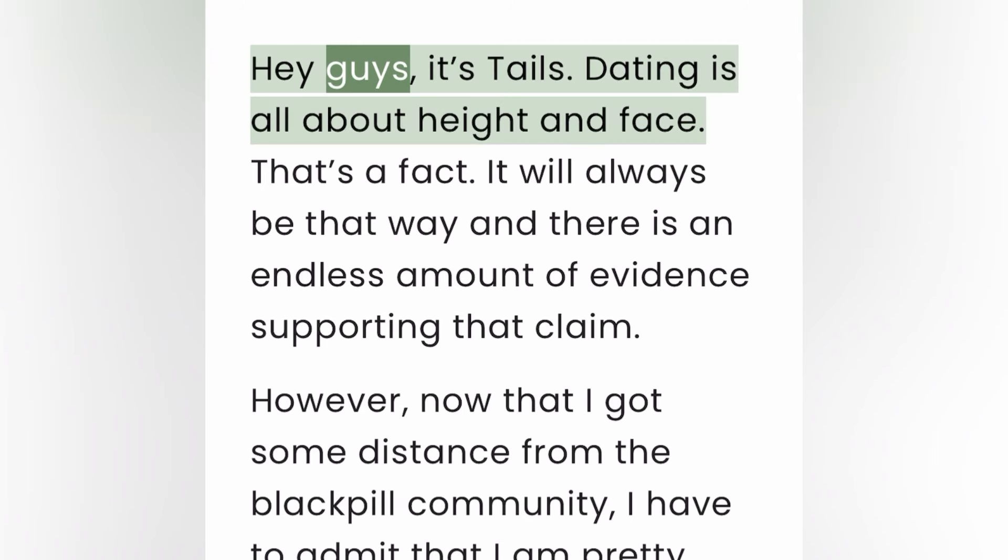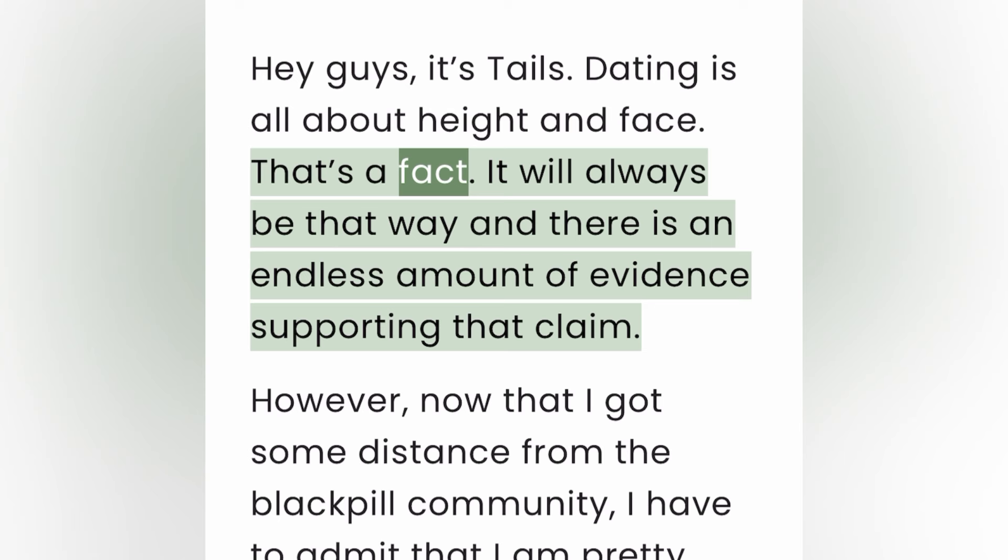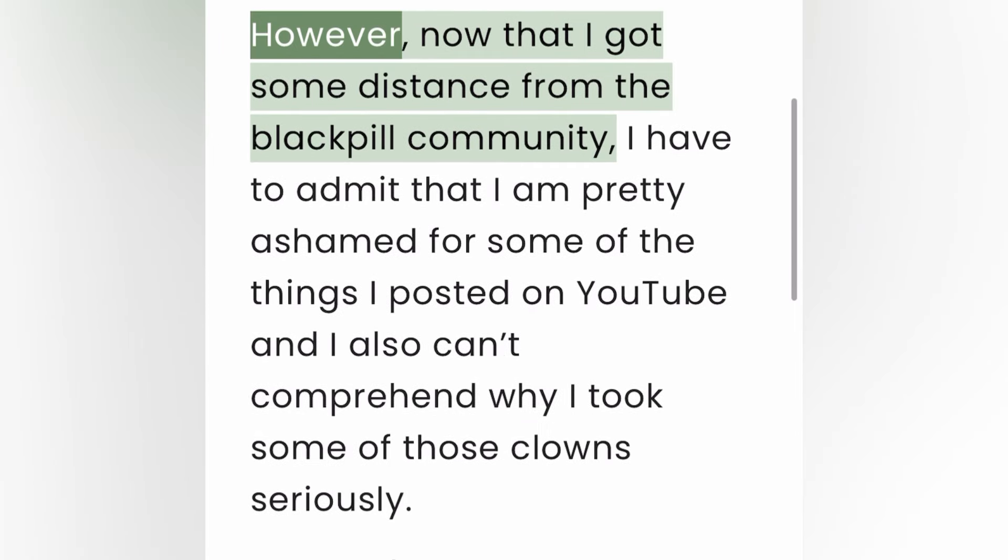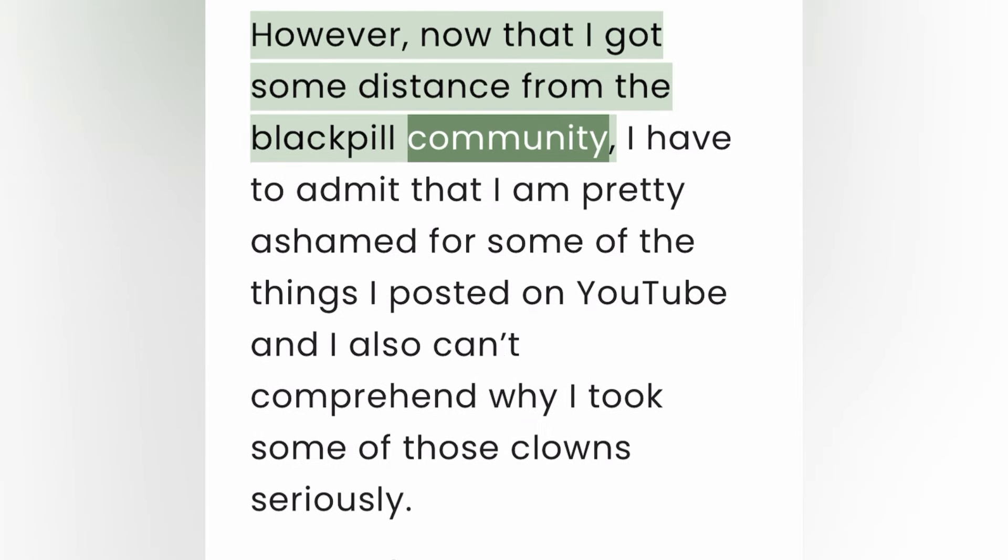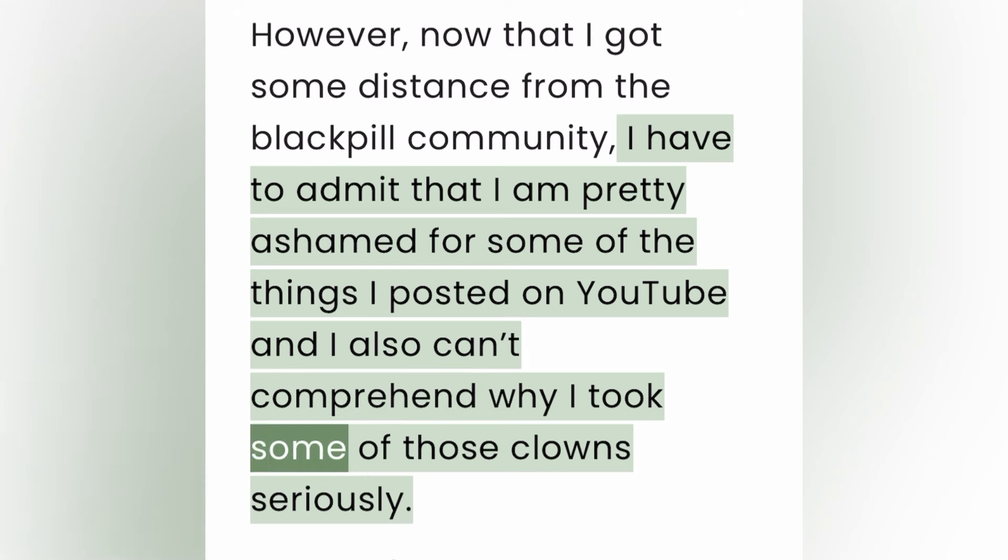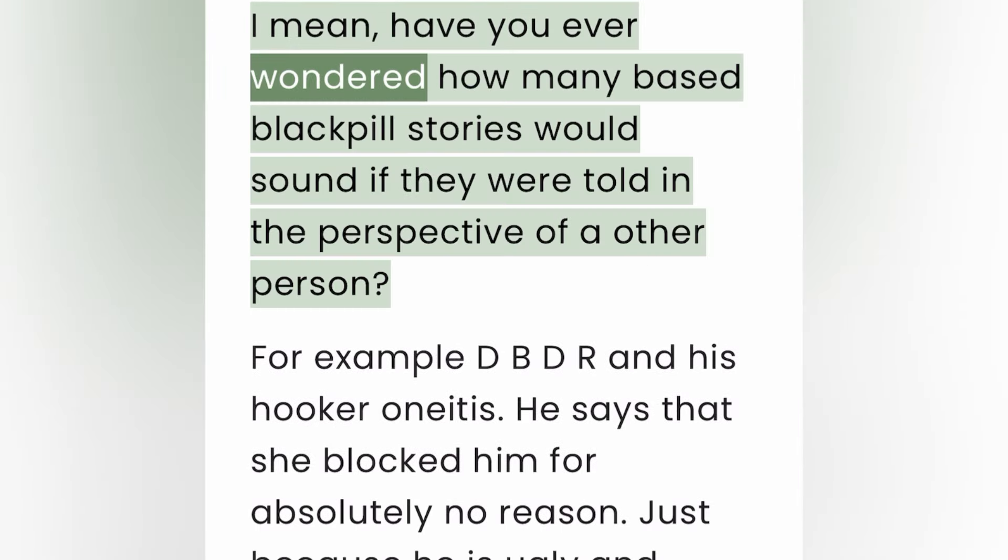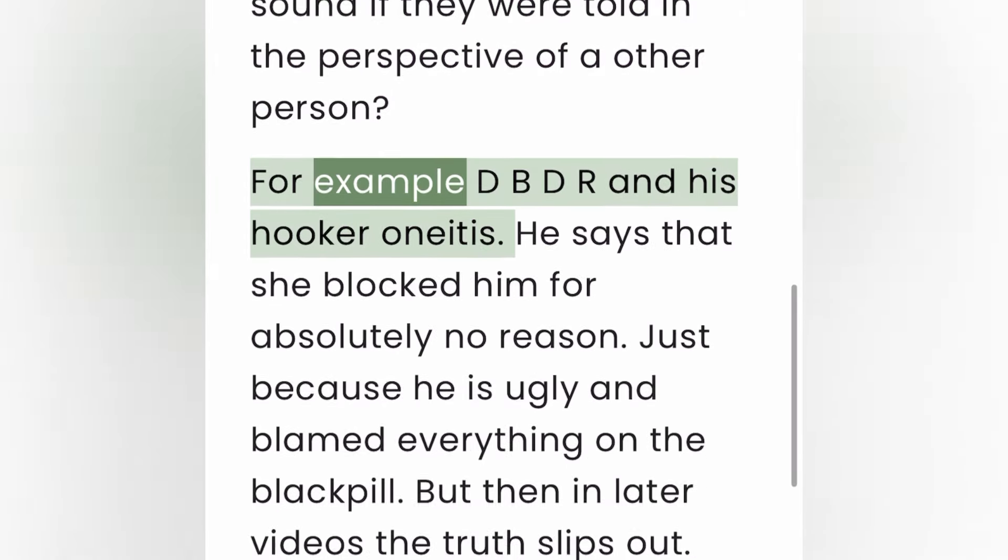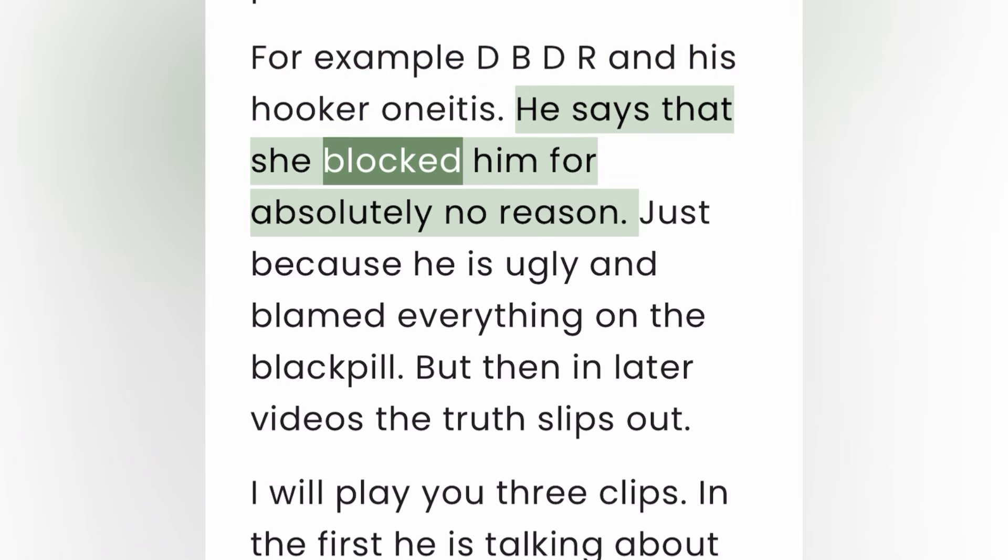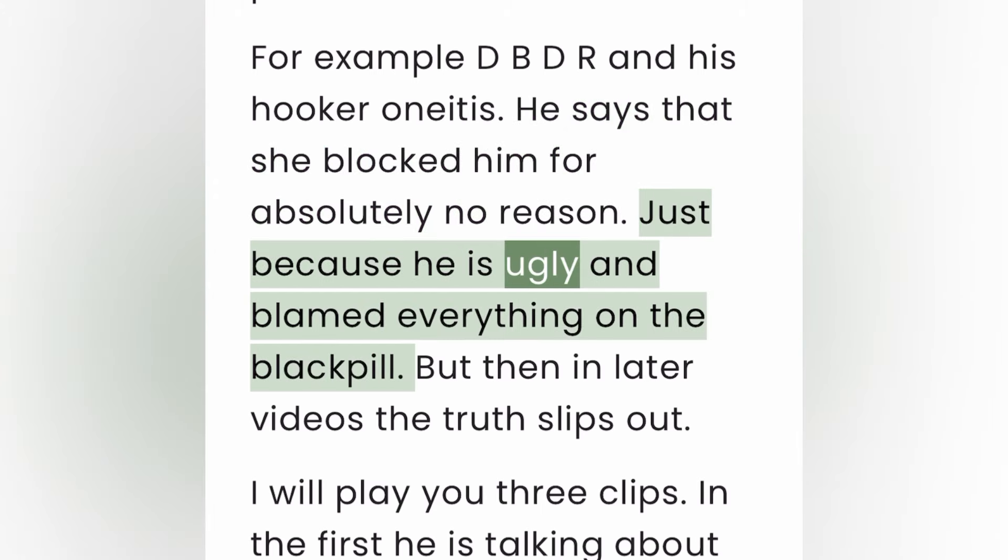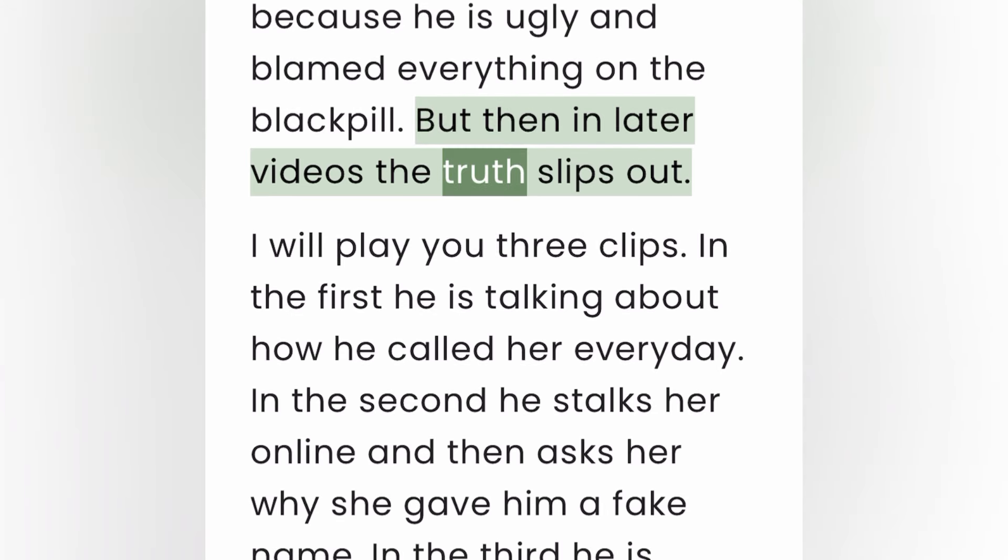Hey guys, it's Tails. Dating is all about height and face. That's a fact. It will always be that way and there is an endless amount of evidence supporting that claim. However, now that I got some distance from the black pill community, I have to admit that I am pretty ashamed for some of the things I posted on YouTube and I also can't comprehend why I took some of those clowns seriously. Have you ever wondered how many based black pill stories would sound if they were told in the perspective of other person? For example, DBDR and his hooker oneitis. He says that she blocked him for absolutely no reason, just because he is ugly, and blamed everything on the black pill. But then in later videos the truth slips out.